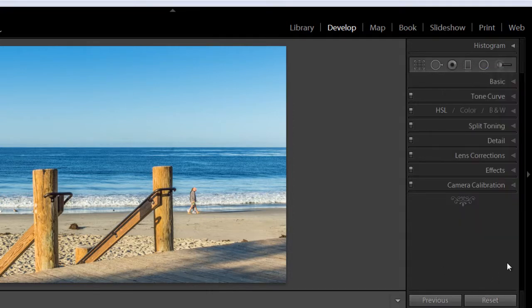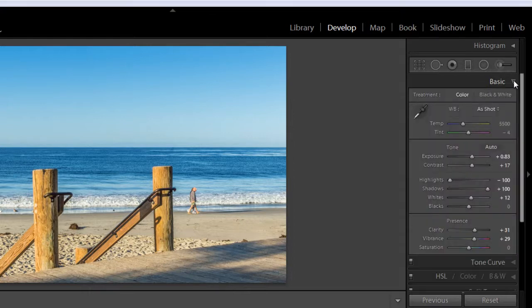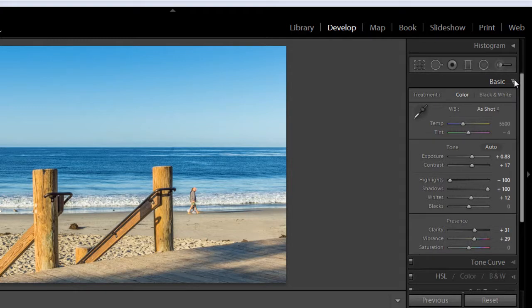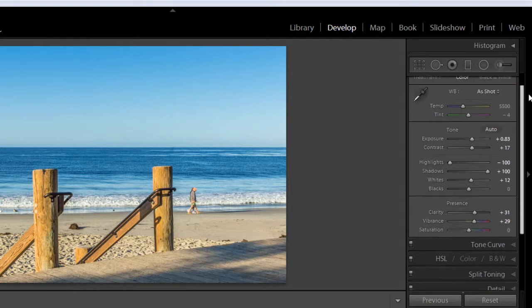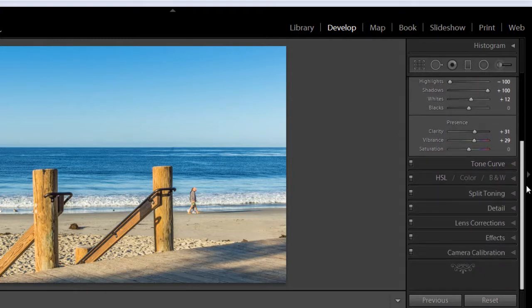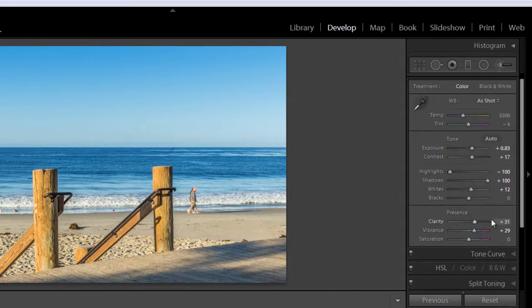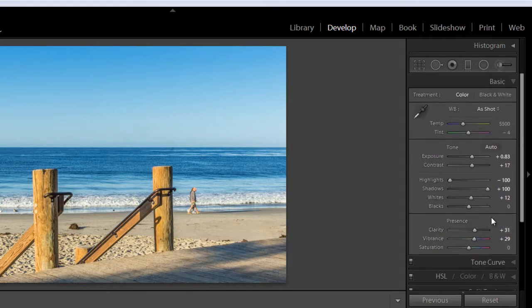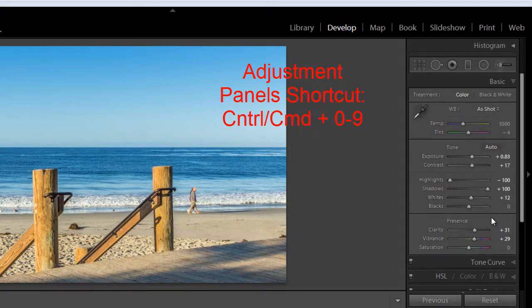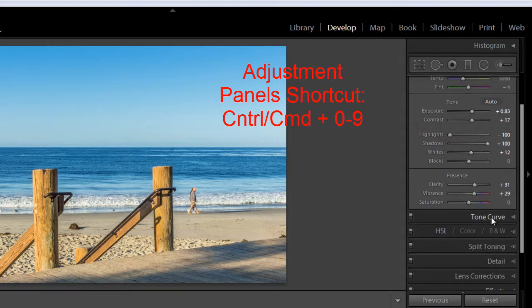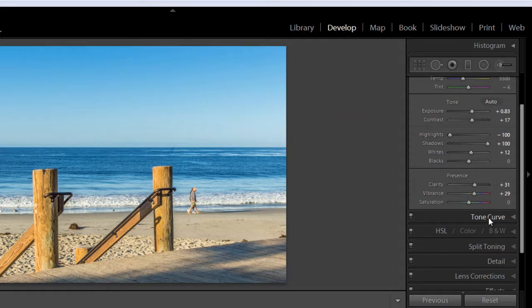So to expand a panel, just click on the little triangle. To close it again, just click on it again. When you have one of the panels open, you can also use the scroll bar to scroll down to another menu or you can also scroll using the wheel on your mouse.